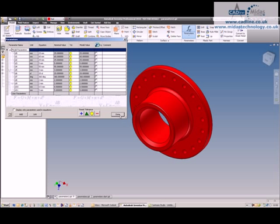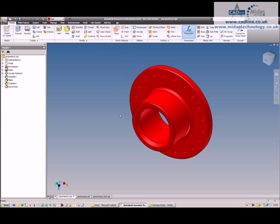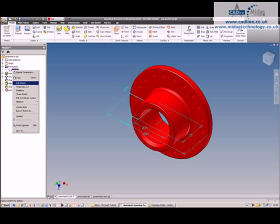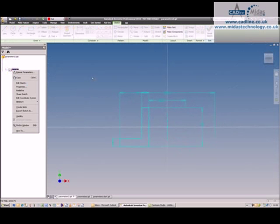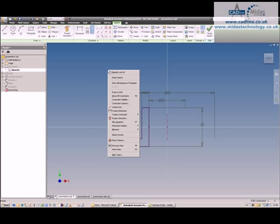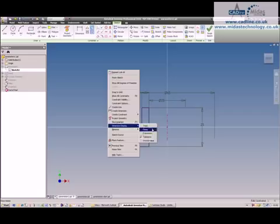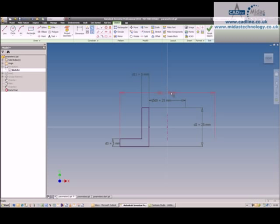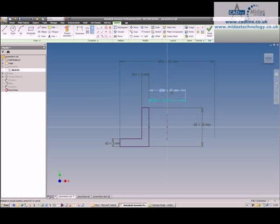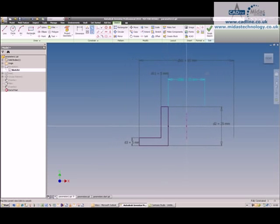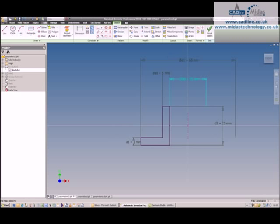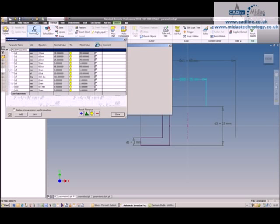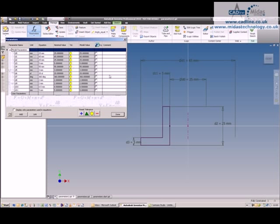Each one of those is a dimension on a sketch or a feature. If I look at a sketch for instance, I can rename by expression and you'll see each one of those is listed. So there's d1, my overall diameter, d0 is the internal diameter, d2 is the height, d3 is the thickness, and these all match back up to my parameters. This is normal for any part you would create using normal modeling techniques inside of Inventor.